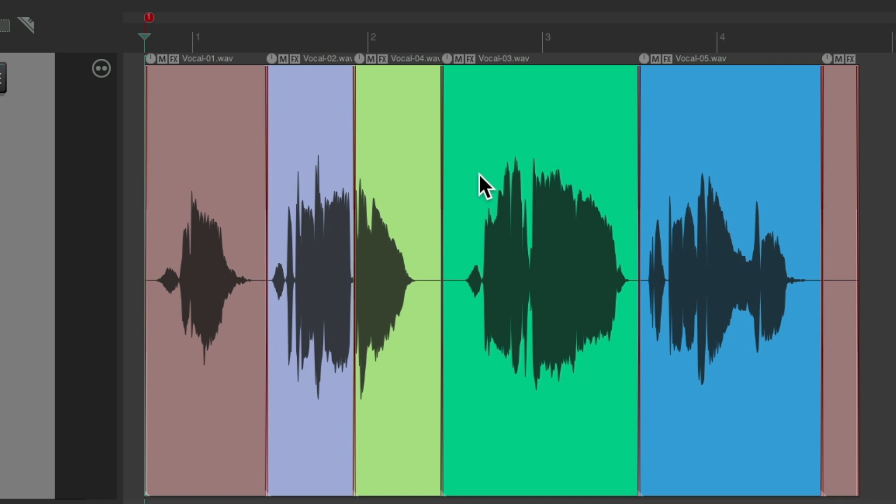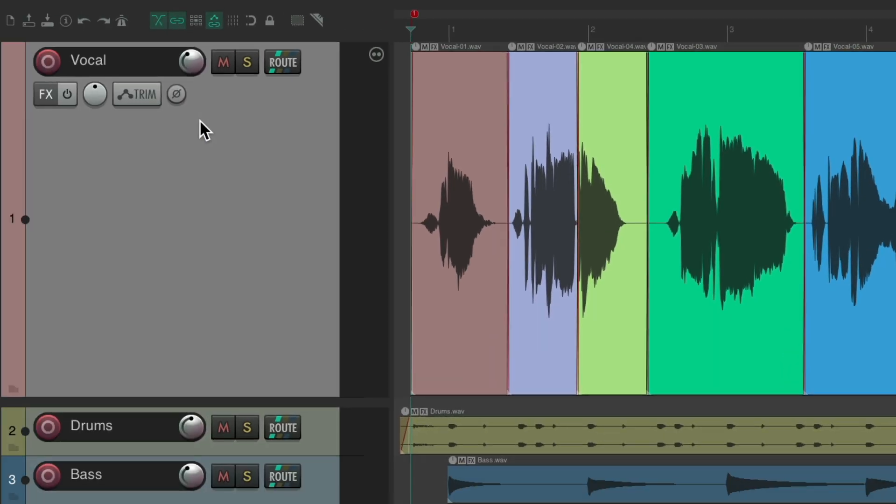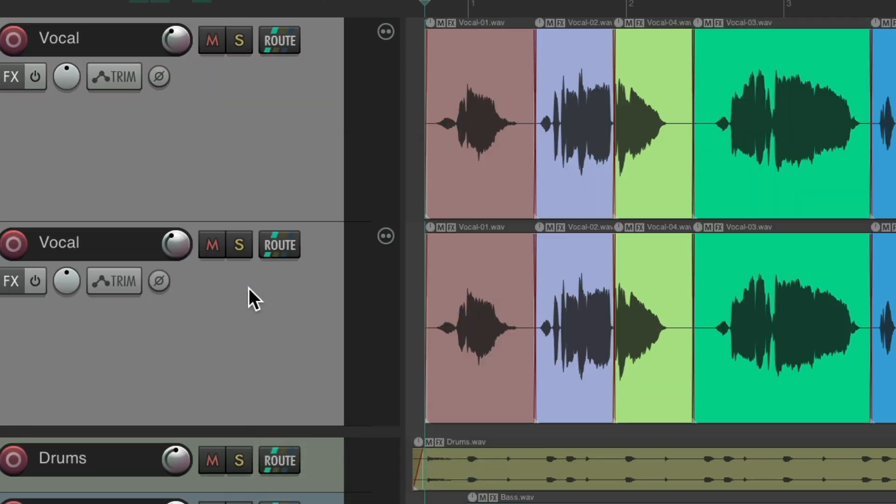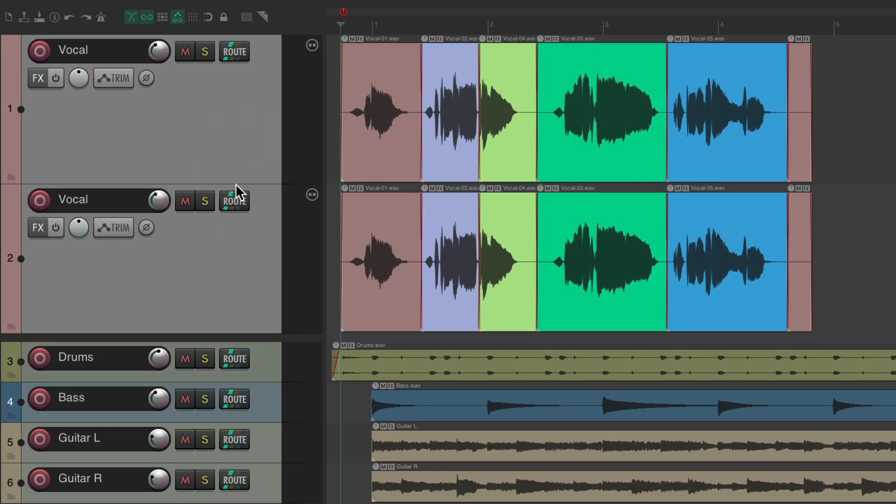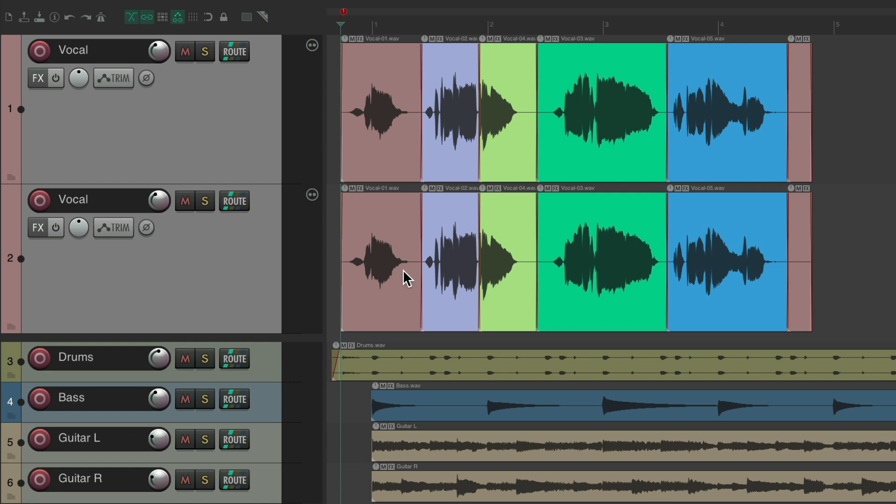Now let's say we want to double and triple the vocal to make it sound thicker. Instead of making our singer sing it again, we can just comp from the outtakes or the pieces we didn't choose for the lead vocal. So I can duplicate this track. Right click, duplicate tracks. Now we have two of the same thing. But if we play it now, it's just going to be louder as both these tracks are exactly the same. And we don't want that. We want to choose the alternate performances for doubles and triples.